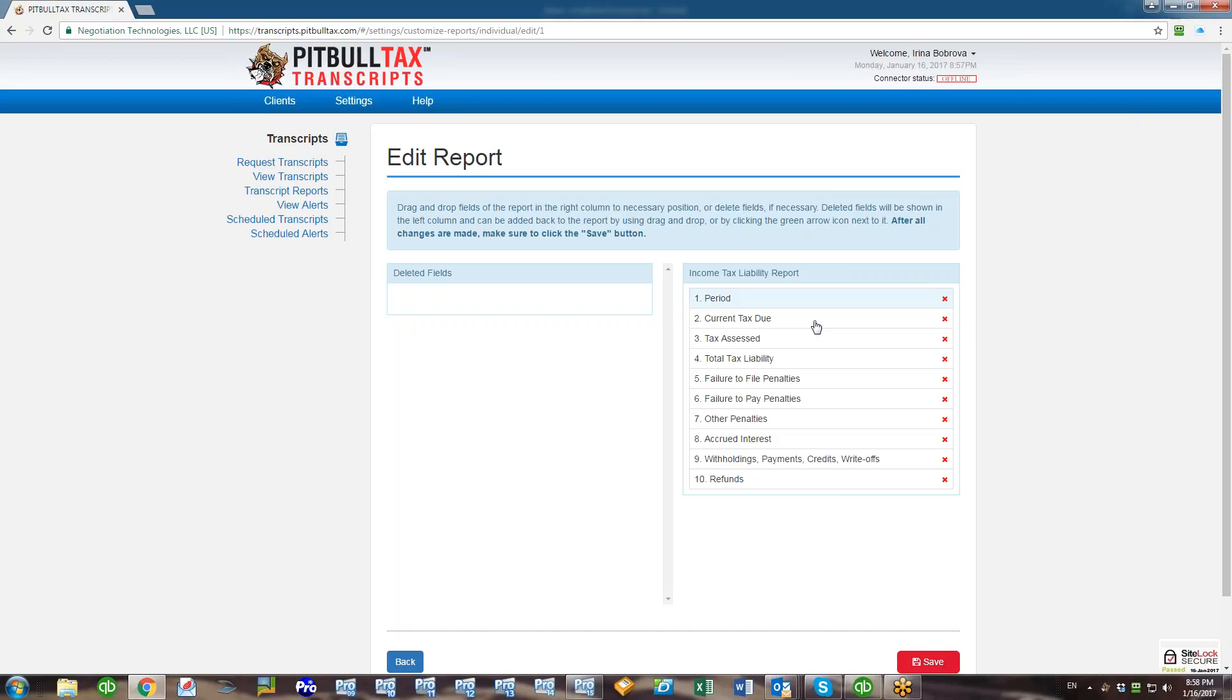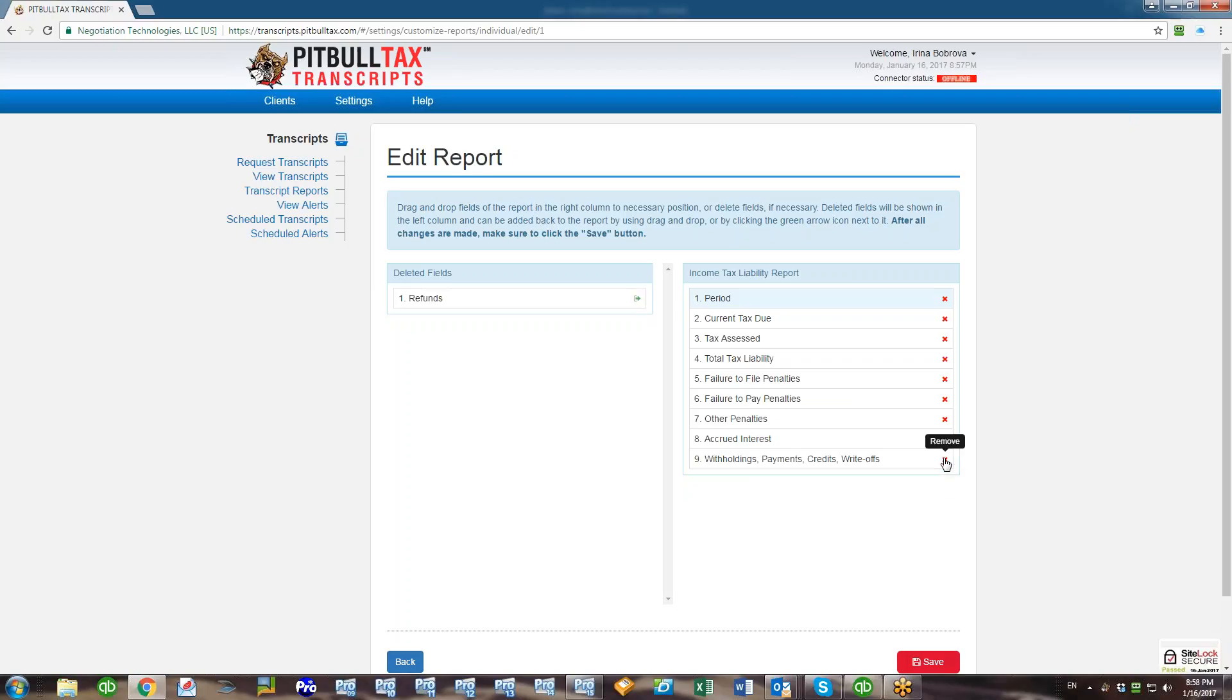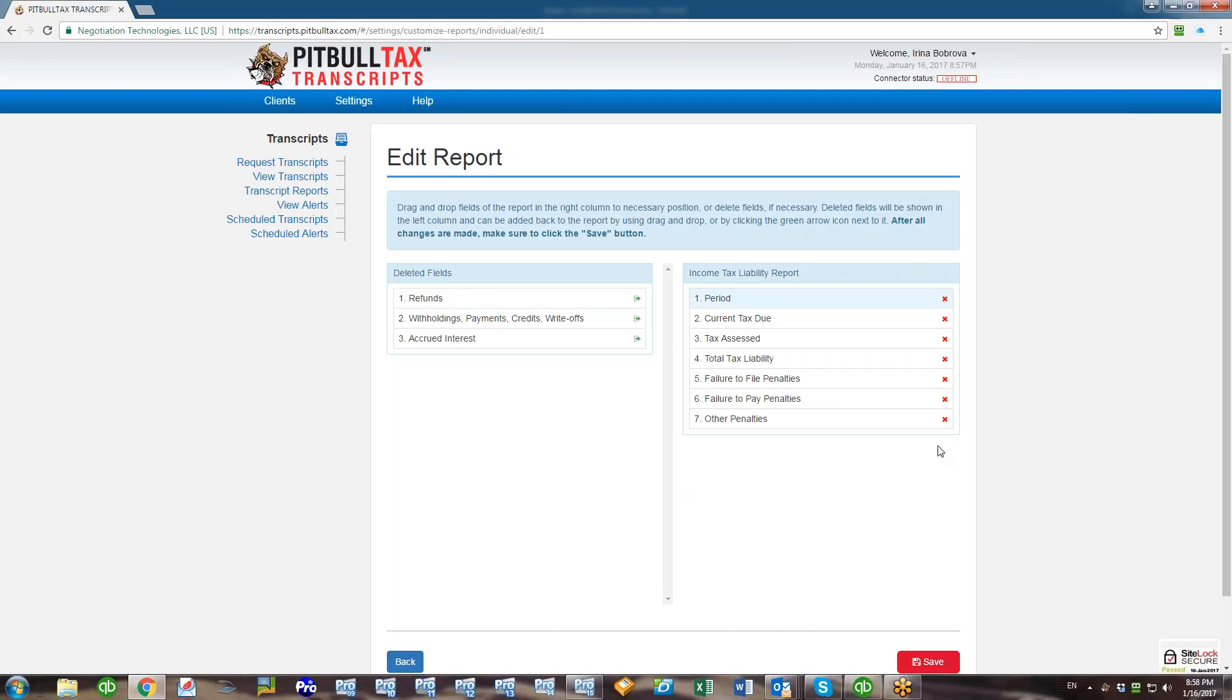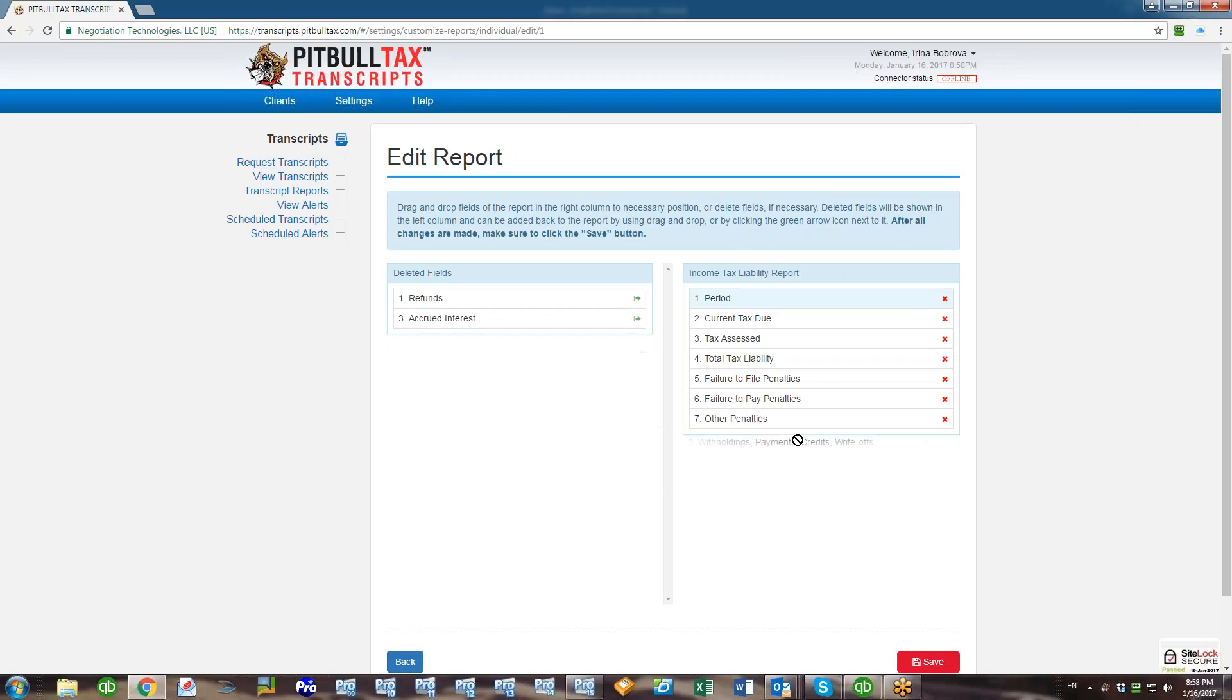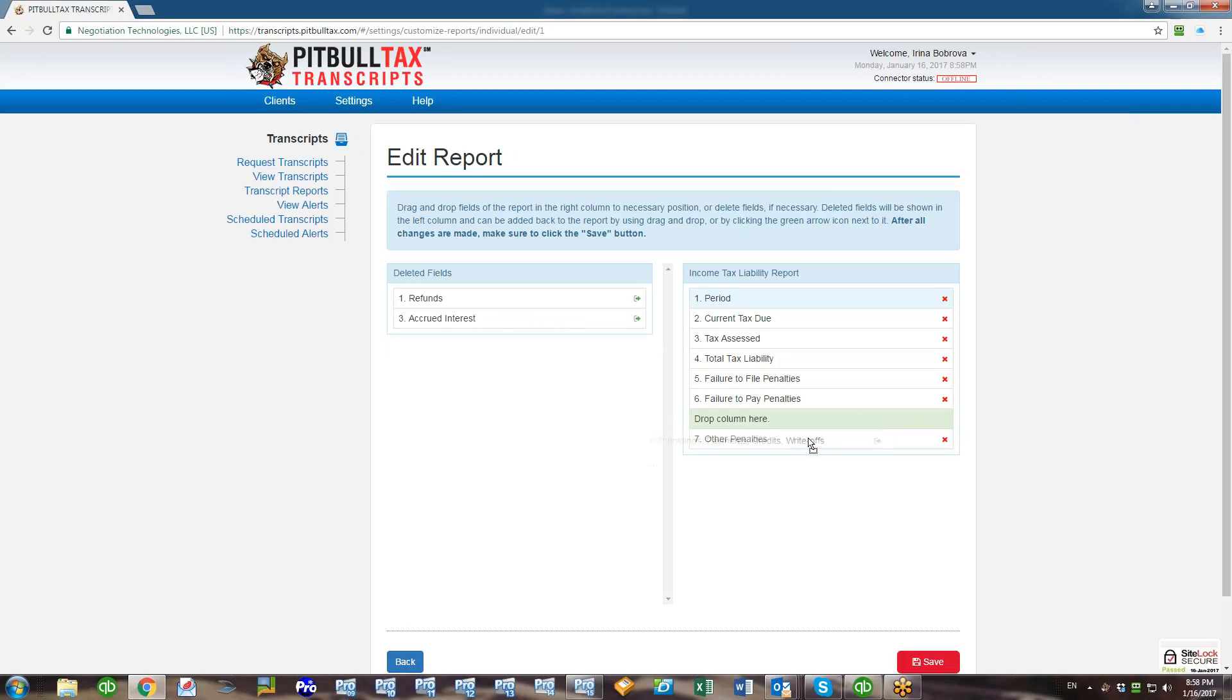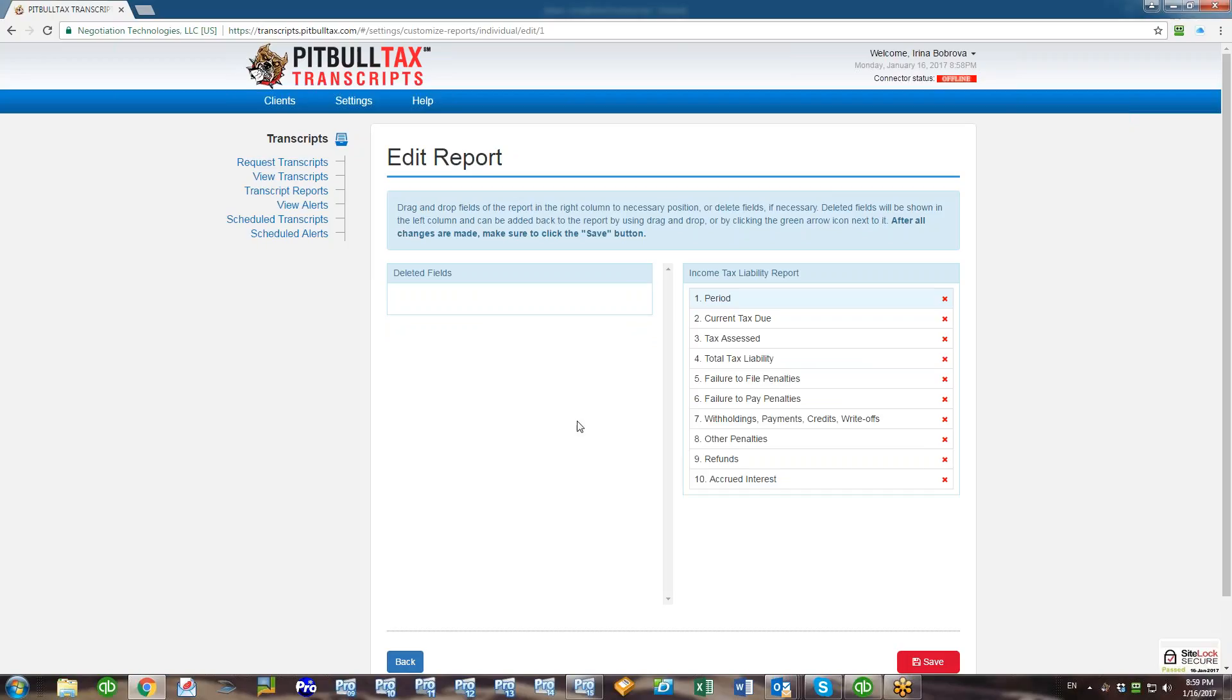For example, I want to see Current Tax Due on a second position just right after the Period, so I just drag and drop this Current Tax Due and now it's on a second position. I also do not want to see Refunds field, Withholdings, Payments, Credits, and Accrued Interest, so I would just click red cross icon to delete them from my report. But if you made a delete by mistake and you want to move the field back to your customized report, you can just drag and drop to the position you need.